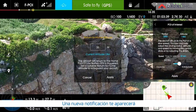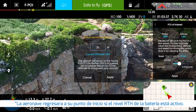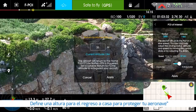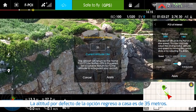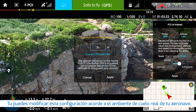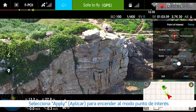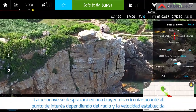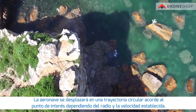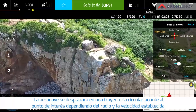Tap Apply. A new notification will show that the aircraft will return to the home point if low battery RTH is triggered. Set a suitable return to home altitude to safeguard your aircraft. The default return to home altitude is 35 meters. You can manually set this according to the real flight environment. Tap Apply to turn on point of interest mode. The aircraft will circle around the point of interest with the preset radius and speed.